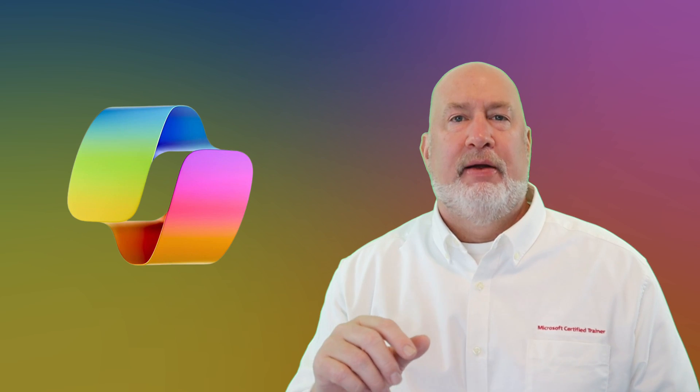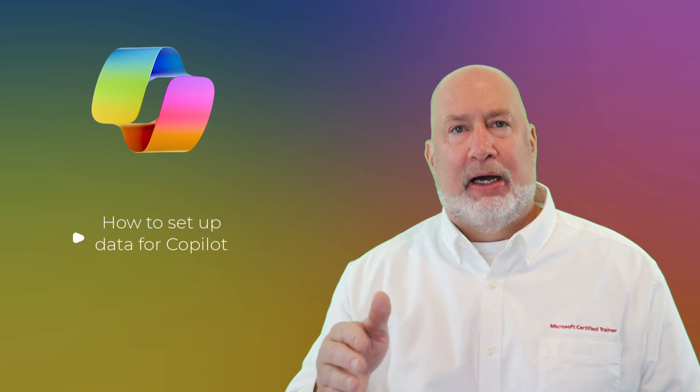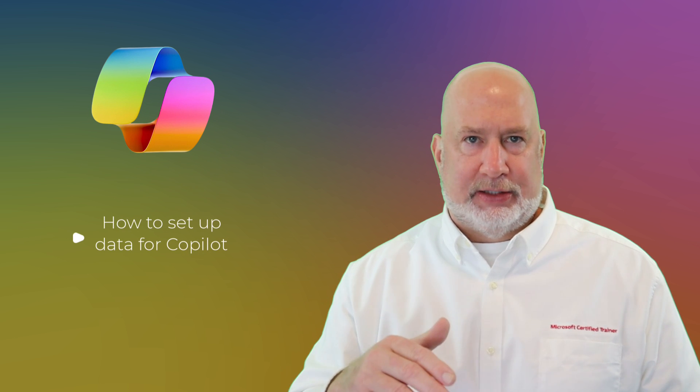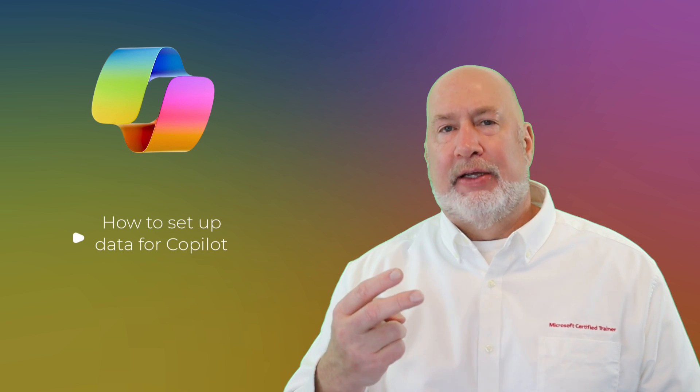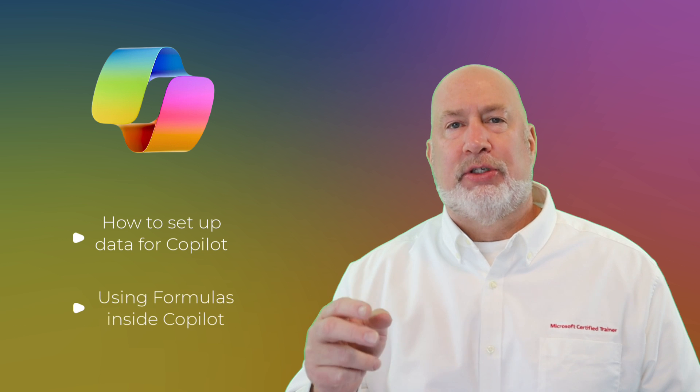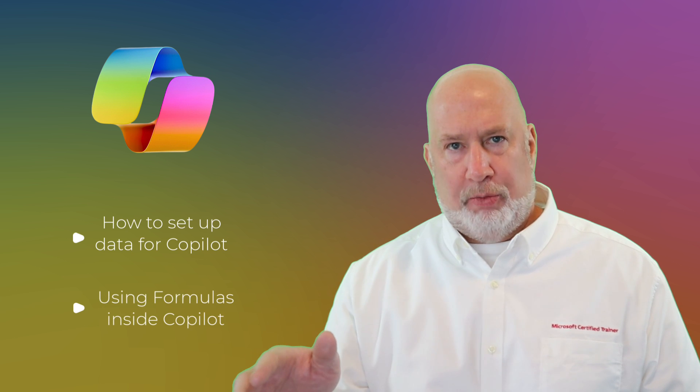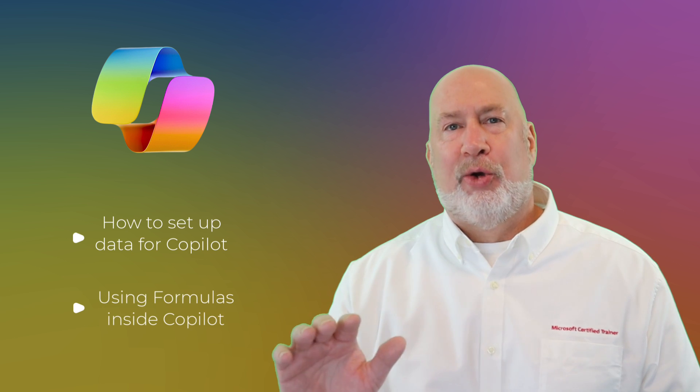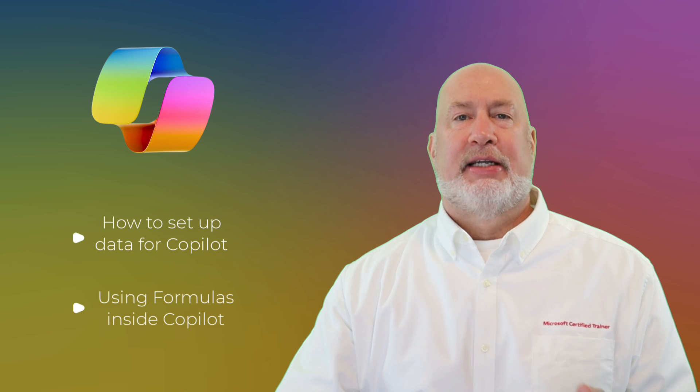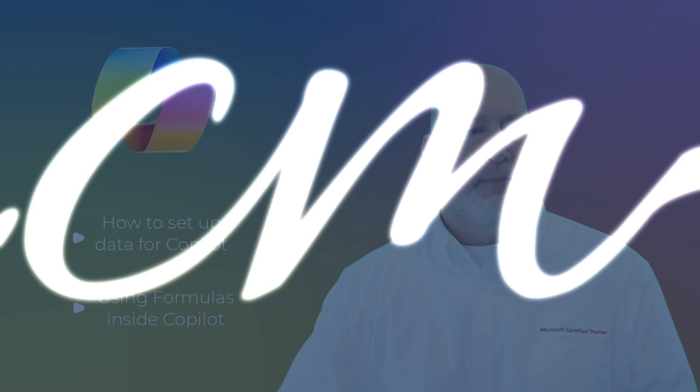Hey, Chris Menard here. Let's take a look at getting started with Copilot in Excel. This is my very first video covering it. I'm going to cover two items. One, how to get your data set up so you can use Copilot in Excel. And the second item is we're going to take a look at using formulas inside of Copilot. Cool feature right here. Let's dive in right now.